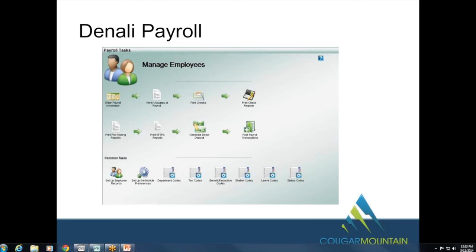On the question of manual setup of payroll preferences when converting from Pro: the conversion will automatically take your Professional payroll settings and convert them over to Denali Payroll for you, so you shouldn't need to manually re-enter anything.